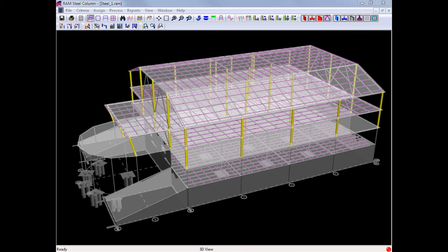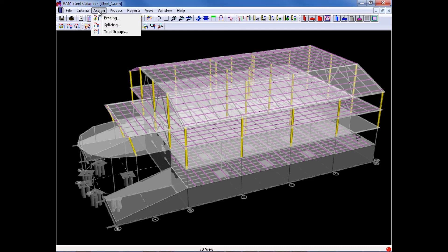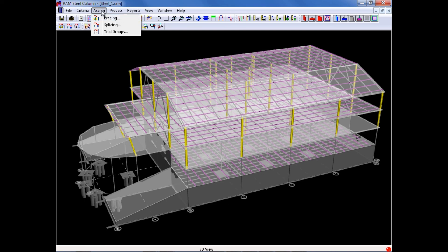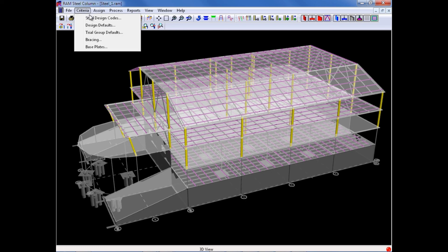In addition to specifying your global model criteria, there are several items available through the assigned model which can be assigned to columns on an individual basis, and these would include some specific bracing criteria that can be assigned to individual columns if you would like to override that global bracing criteria that we just specified.